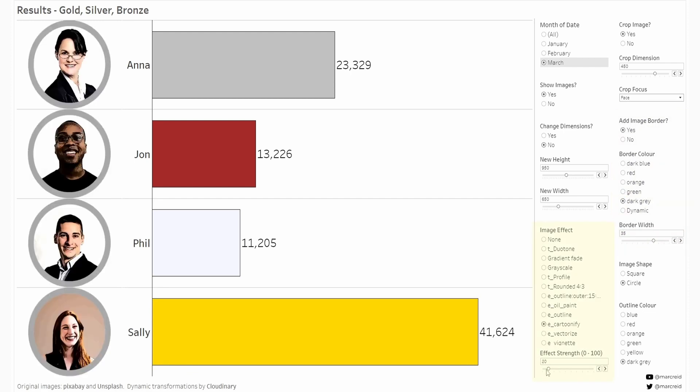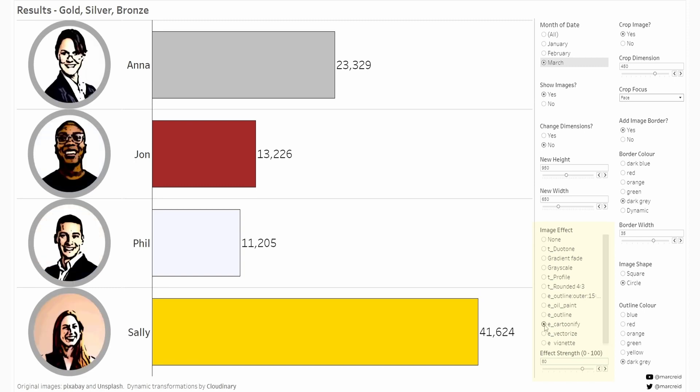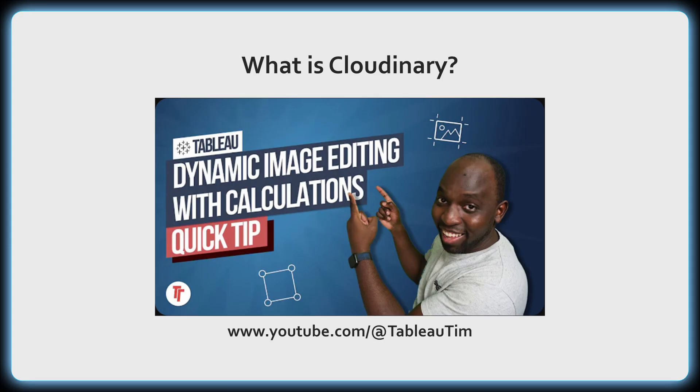So what is Cloudinary? Cloudinary is a web-hosted image service which allows you to dynamically create images based purely on changes to a URL. I first learned about this tool from this video by Tableau Tim which I'll link to in the description below, and it's an excellent video that goes into a lot of detail of the product, how it works, and the interface. I definitely recommend watching that if you'd like to learn more.